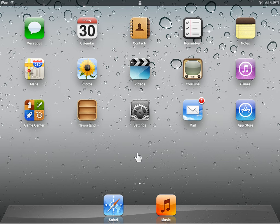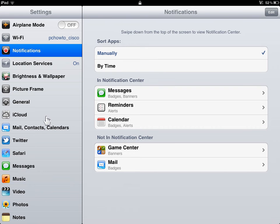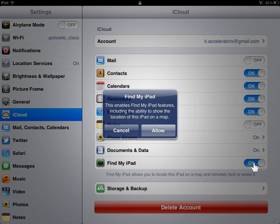On the Home screen, tap the Settings icon. On the Settings menu, tap iCloud. In the iCloud area, tap the Find My iPad slider button. Tap Allow to confirm.